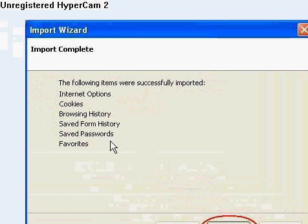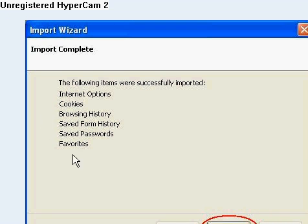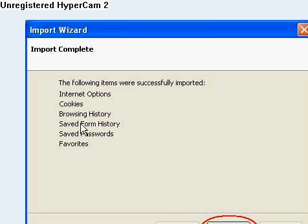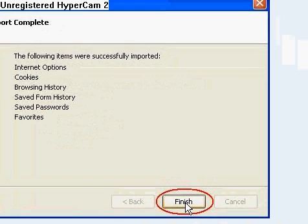And then once that's done, this will come up. It will say everything has been successfully imported. Internet options, cookies, browsing history, etc. Click finish.